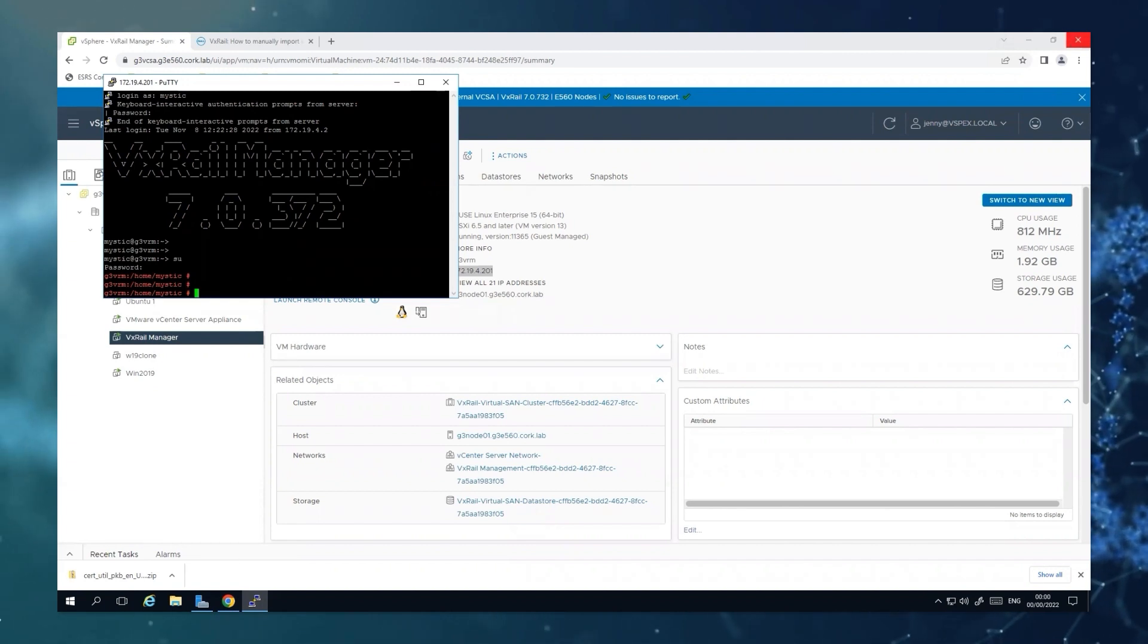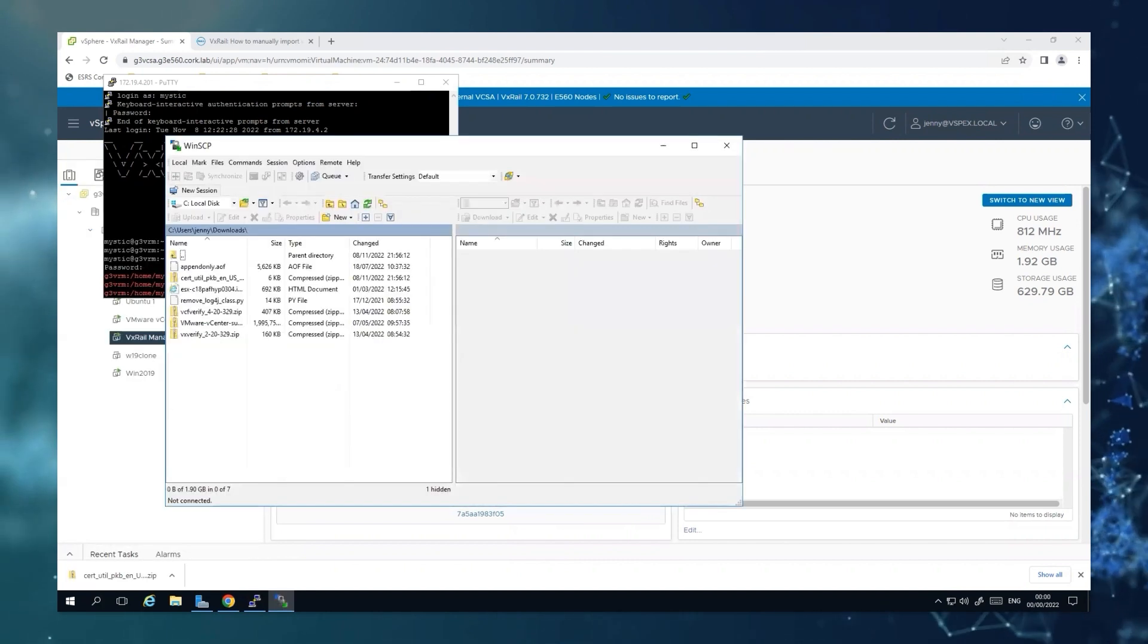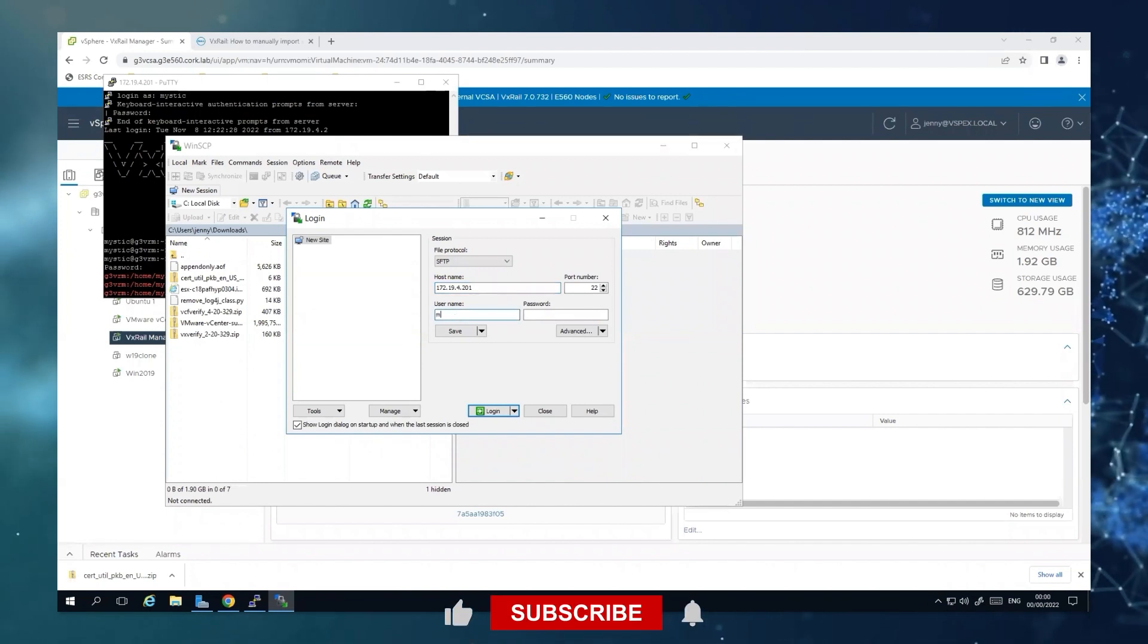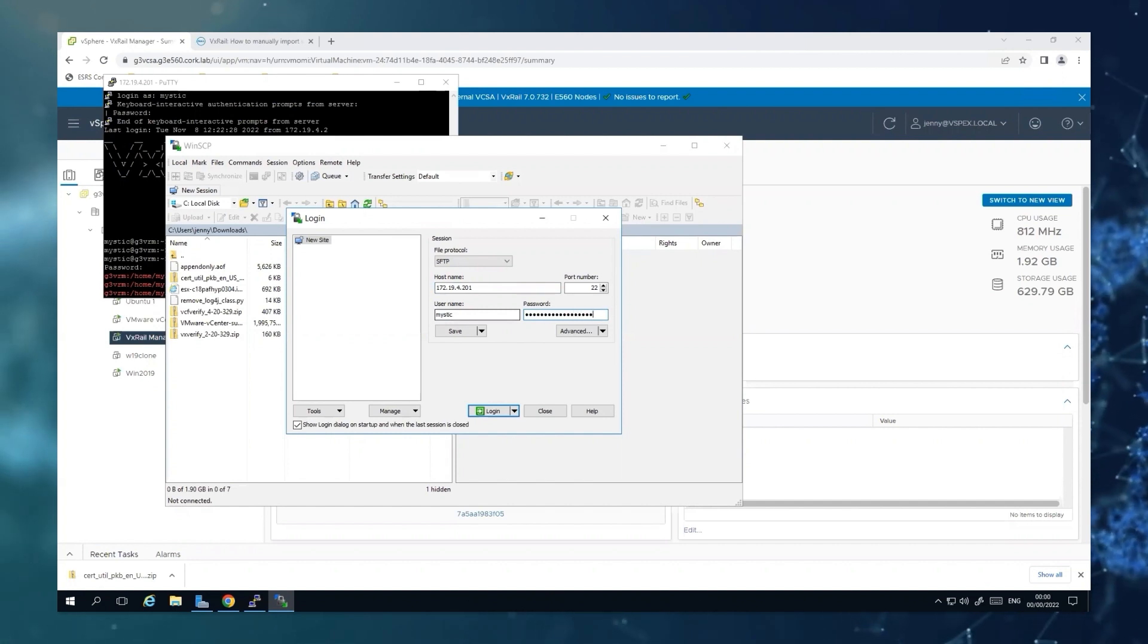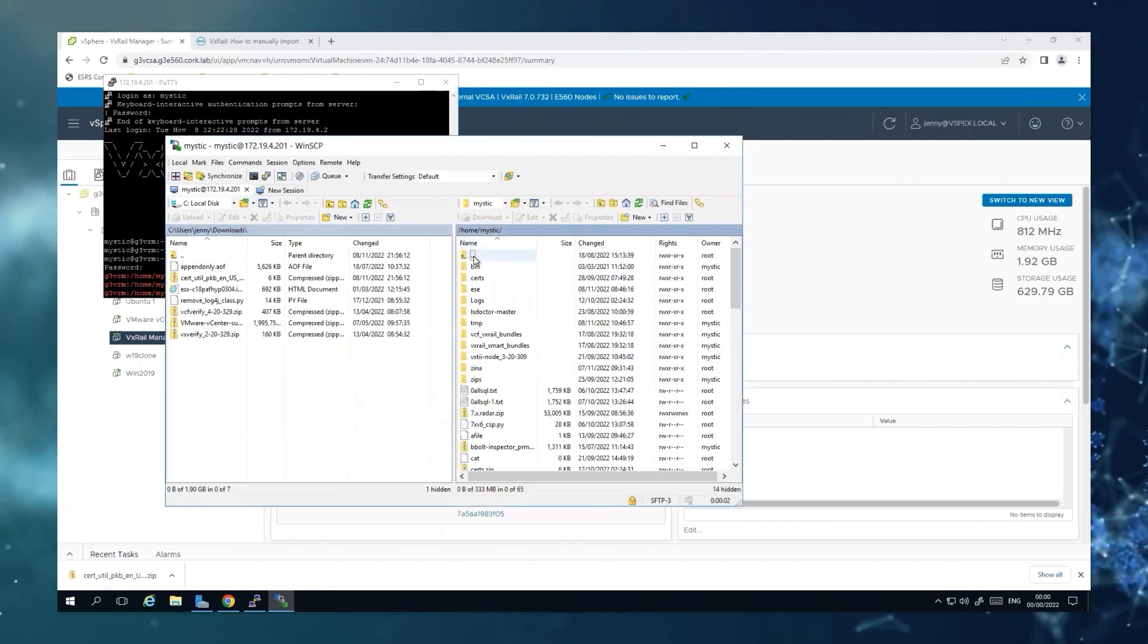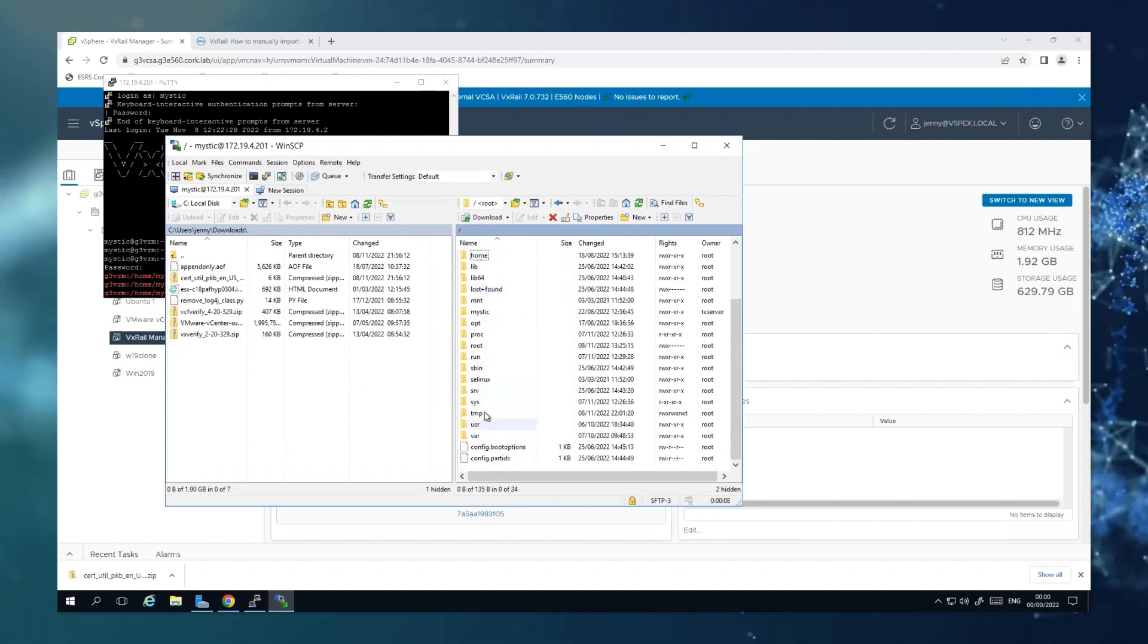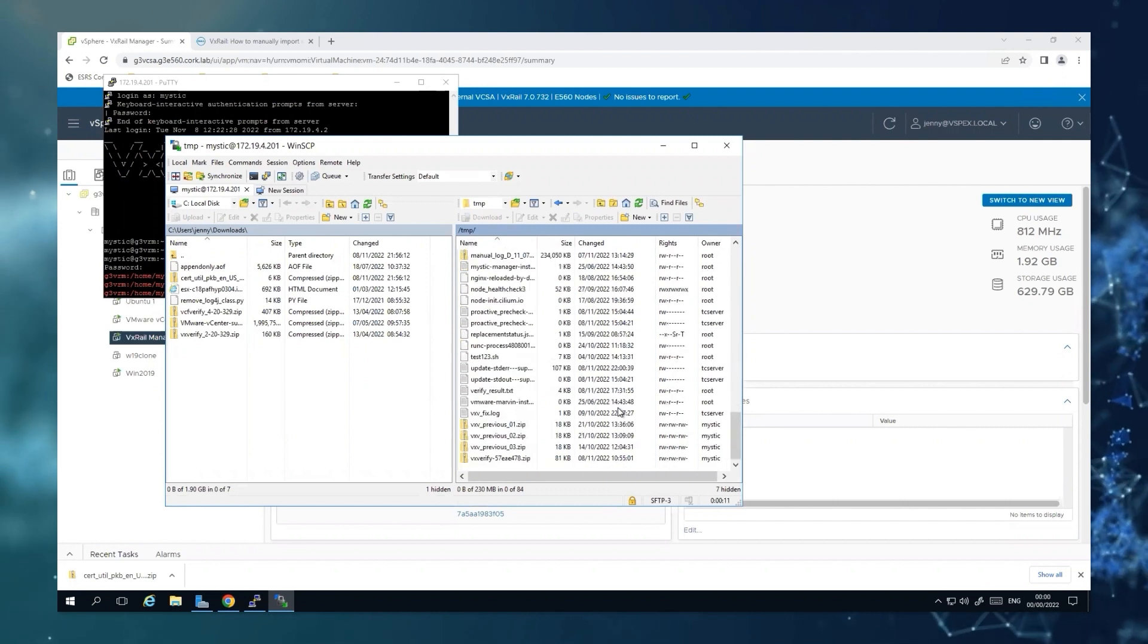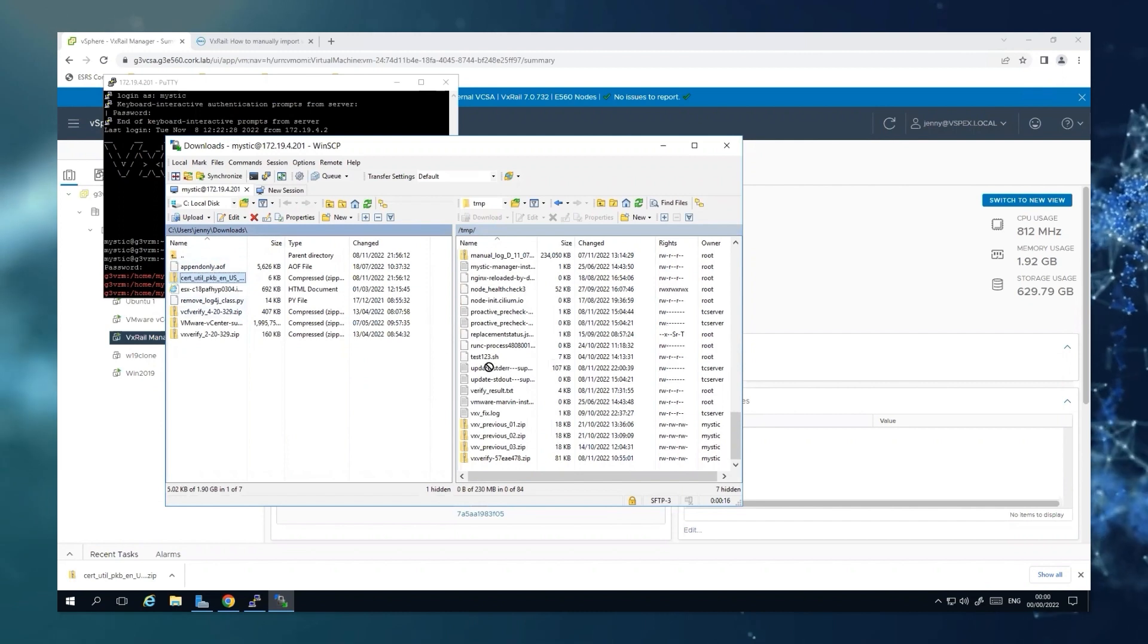Then we will also open WinSCP to transfer the file. And we will transfer it to TMP.